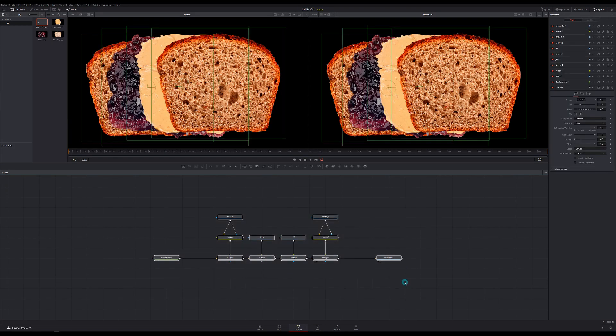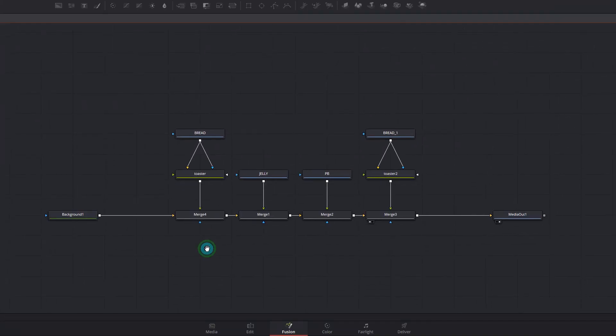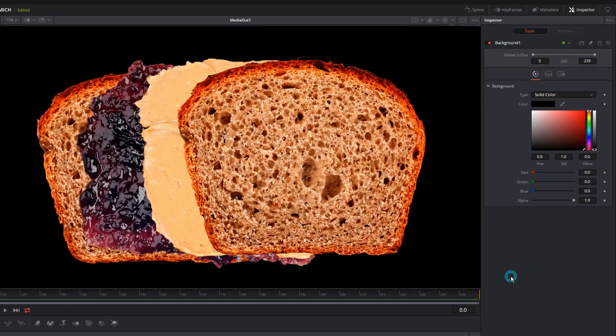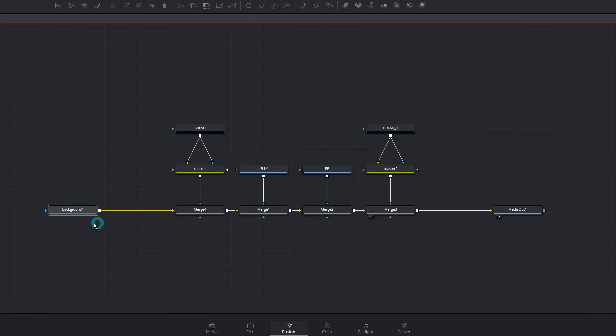Now you may be saying: why so much work? What's the advantage? For something simple like this, it does seem like more work than necessary. But once you start building graphics and composites that are more complex — with more than just a few elements — it's really nice to be able to look at your node graph and see exactly what's going on with every single piece of your project. We can even start to see how that's useful here in this simple comp. Let's zoom into our nodes — first we start with a background, and looking at the inspector, we can see our background color is black.